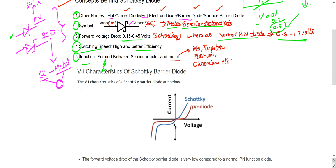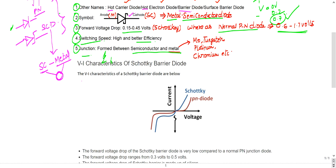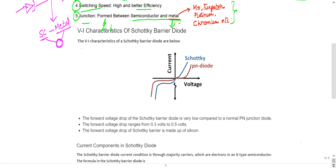The junction in the Schottky diode is formed between a semiconductor and a metal. These are very important basic points that may appear in exams like ISRO, DRDO, BSNL JTO, and similar concept-based exams. The metals commonly used in Schottky diodes include molybdenum, tungsten, platinum, and chromium. The semiconductor used is generally N-type.